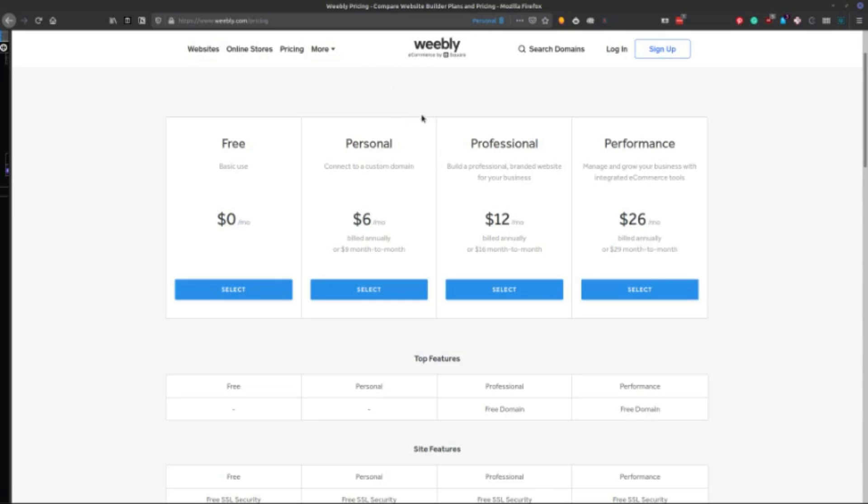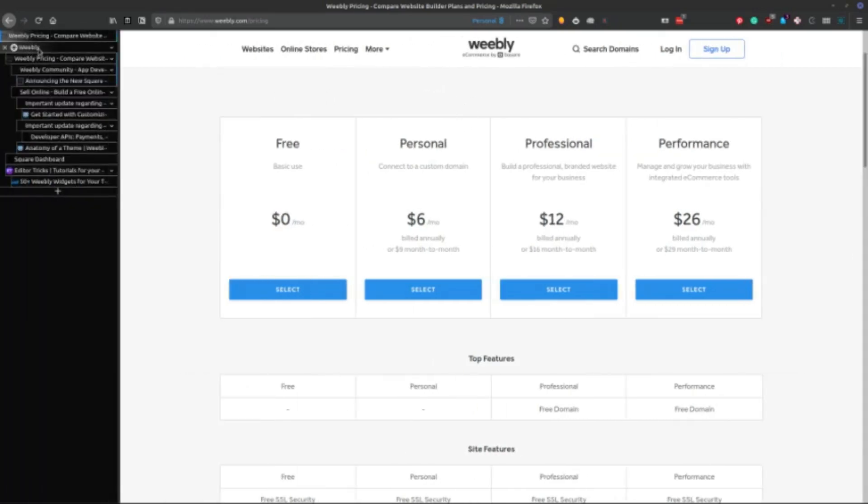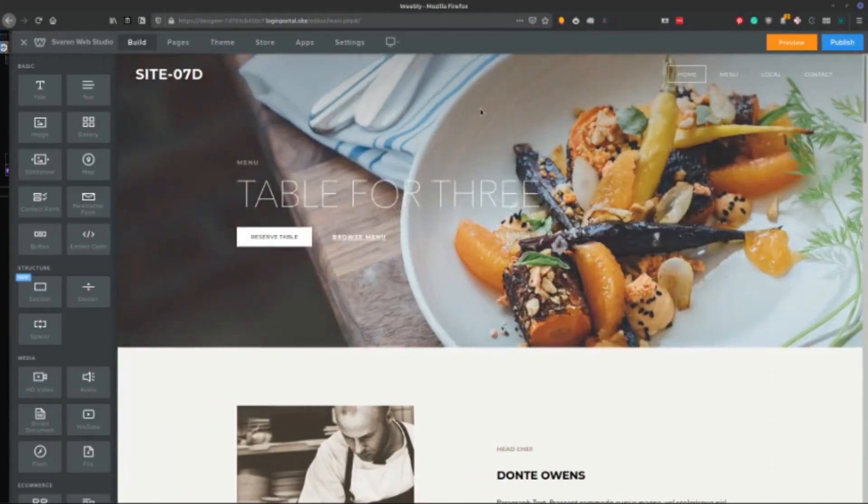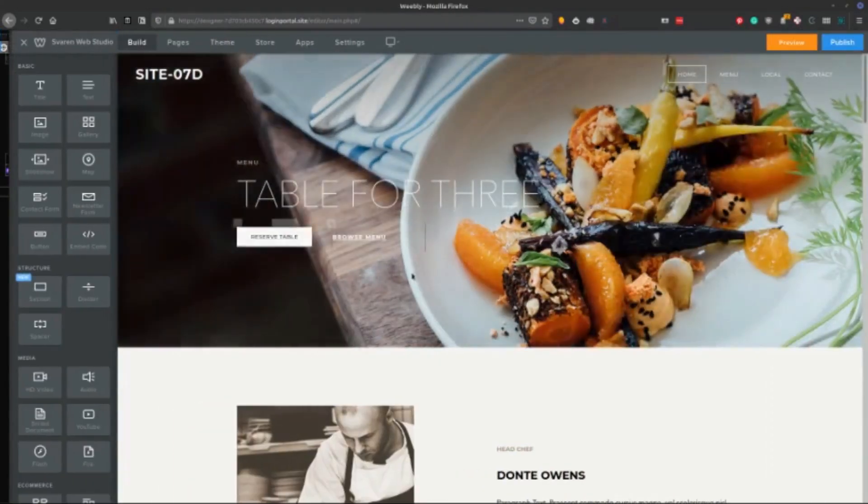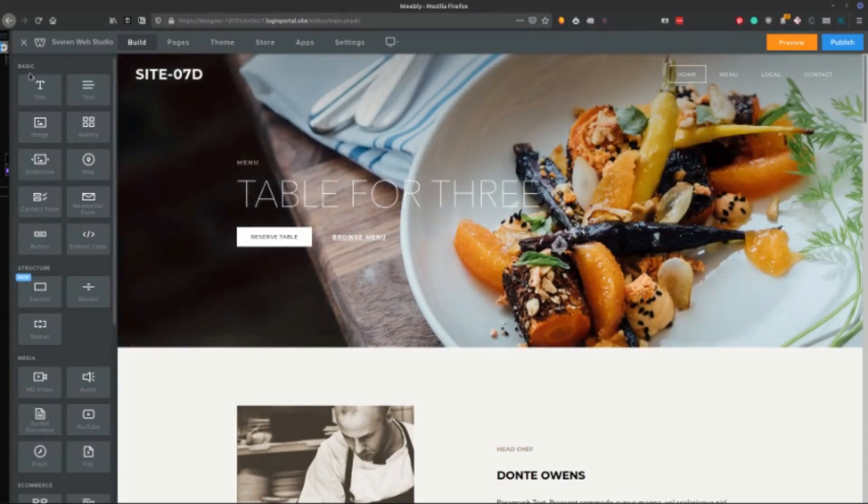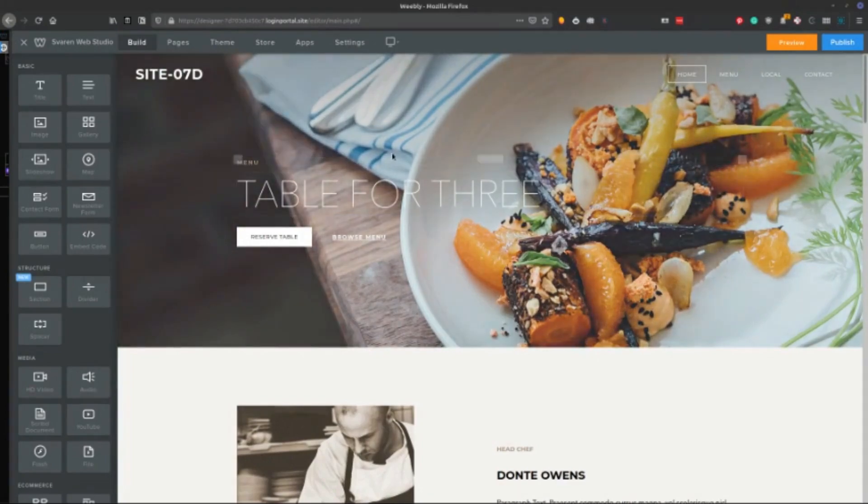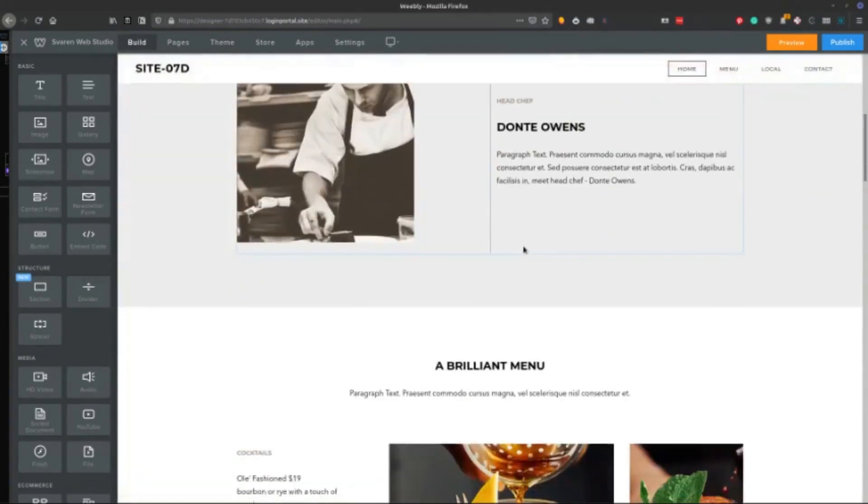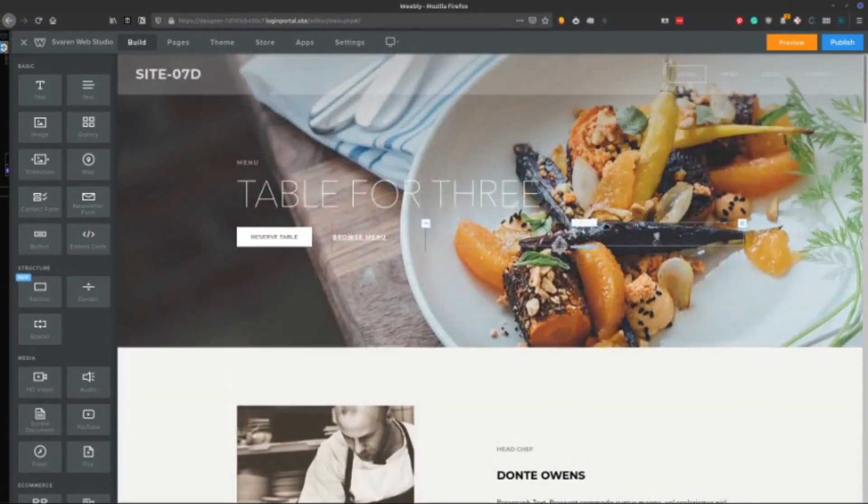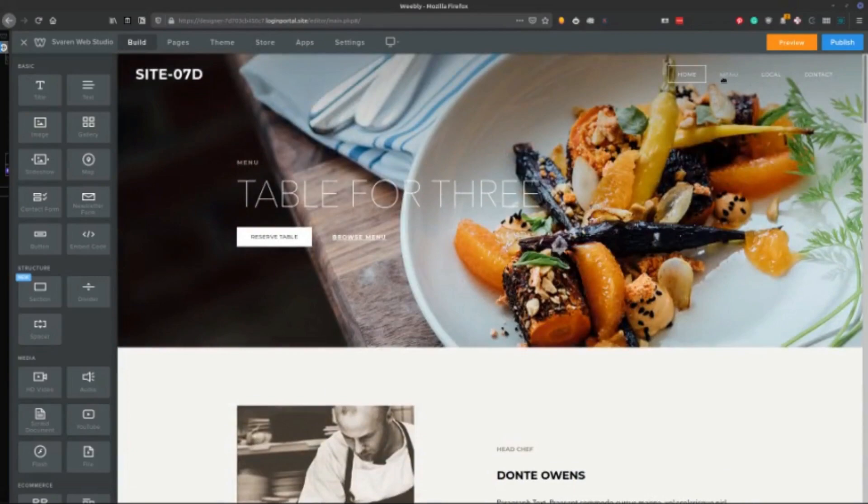So the main thing that Weebly has going for it is if we go here to the builder in Weebly. So once you sign up, this is a builder that you use to build your pages. And they have some templates. Their templates are not super great.